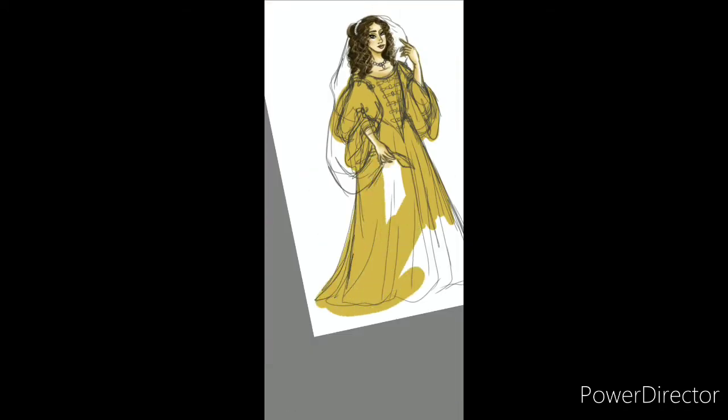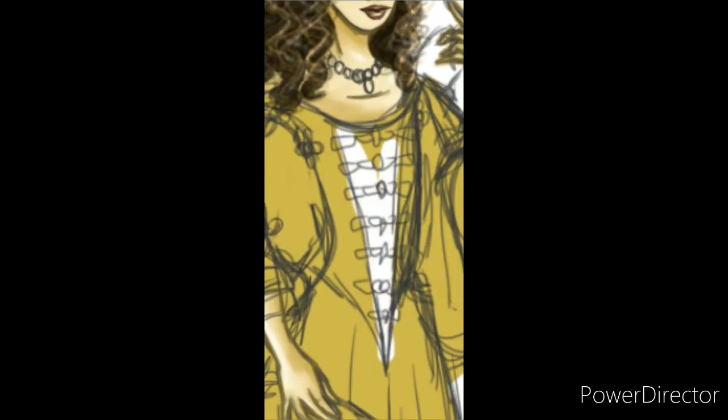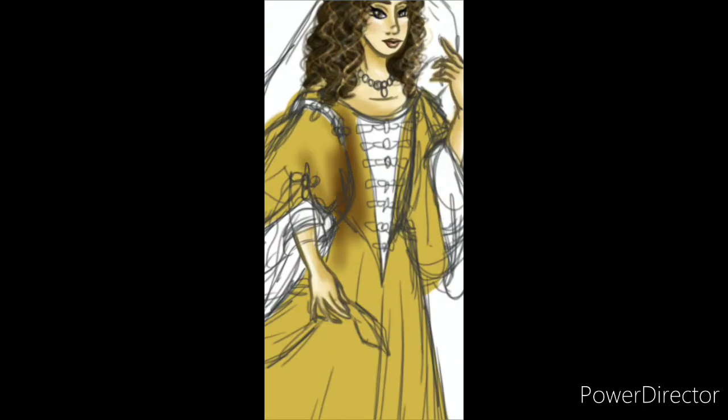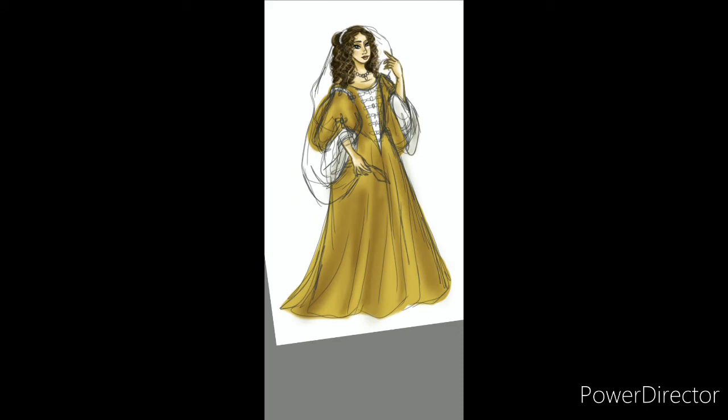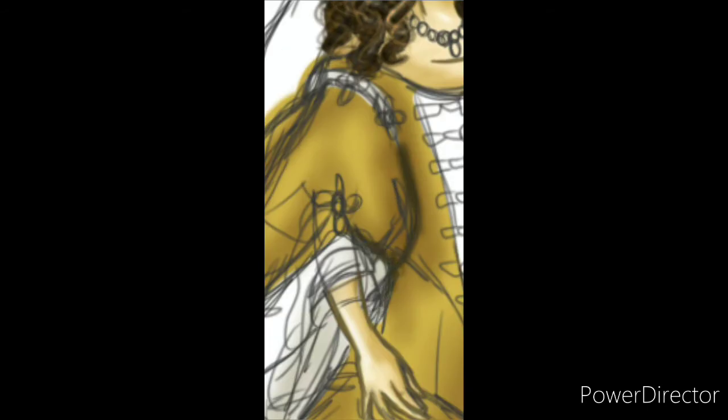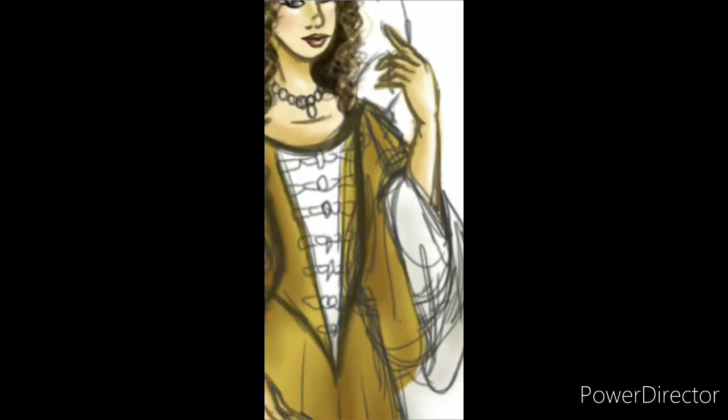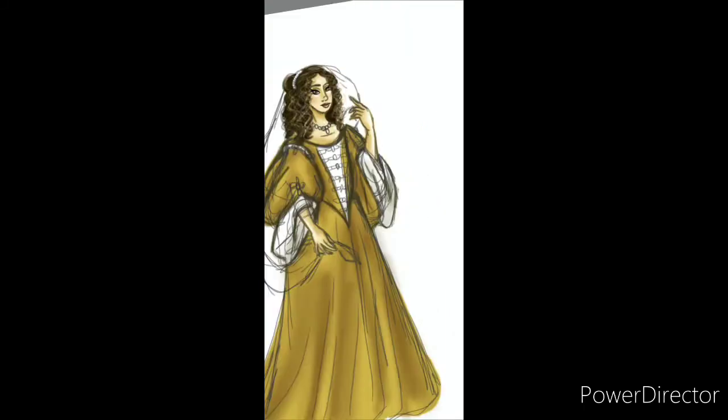On a side note, I did Henrietta Maria, and that was going to be a speed art episode, but I lost the footage. The final piece will be up on my DeviantArt page, same handle.